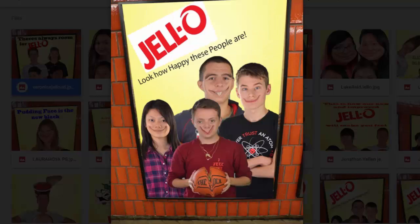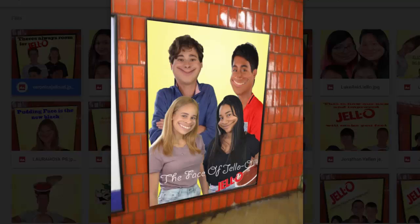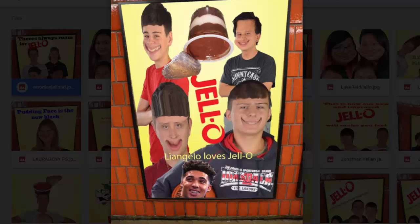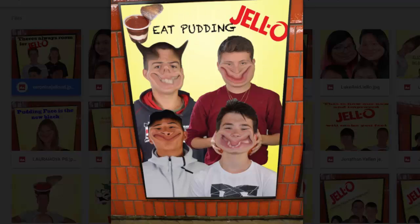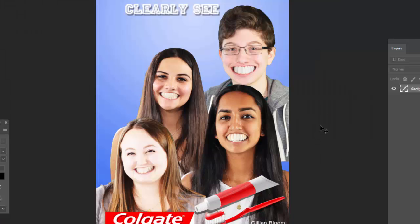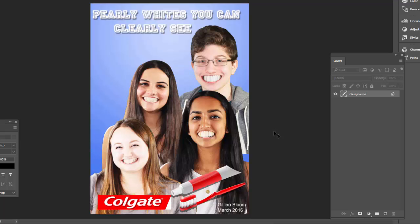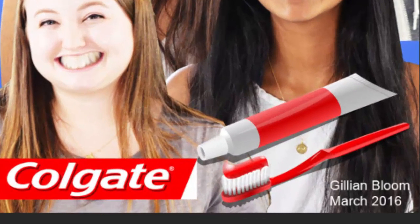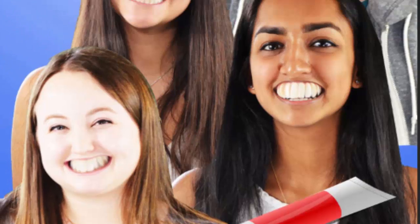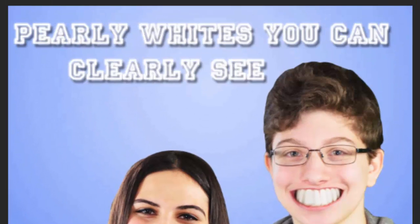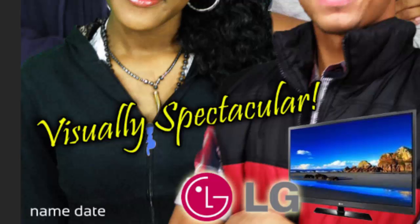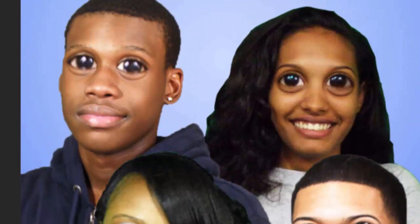Today we're going to continue along this line, however instead of Jello you're going to identify a product of your choice. We're going to be highlighting, celebrating, and exaggerating a specific facial feature or sense to persuade your consumer to consider buying the product. For example, Jillian Bloom did a Colgate toothpaste ad in 2016 with the slogan 'Pearly Whites,' clearly highlighting their smile. Another example is an LG HD TV advertisement highlighting the sense of sight by exaggerating their eyes.